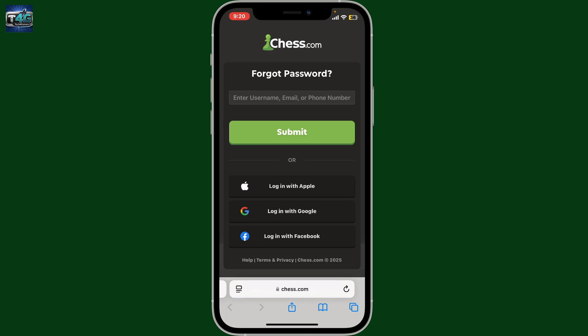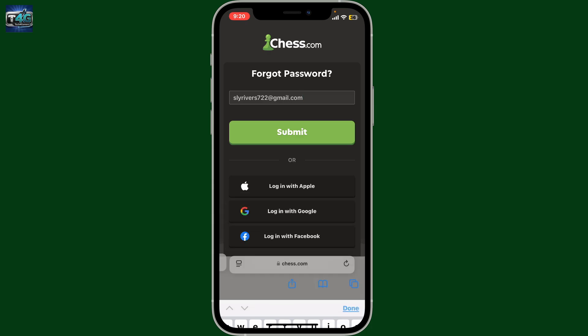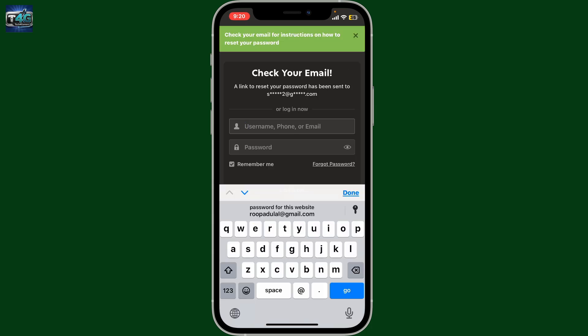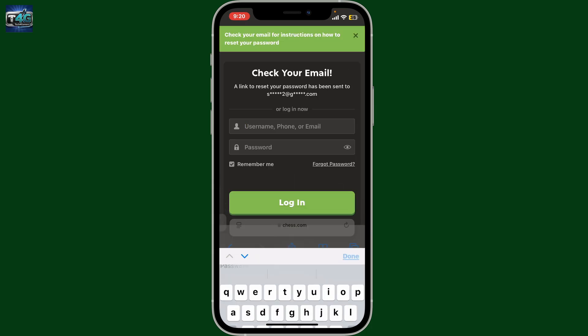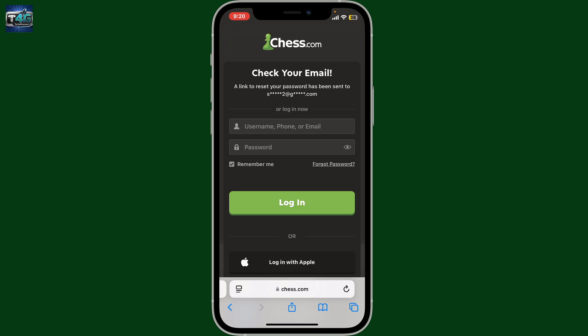Tapping Forgot Password will take you to the Chess.com website. You'll need to enter your email, username, or phone number again. After typing it in, click on Submit. You will now need to check your email for instructions on how to reset your password.